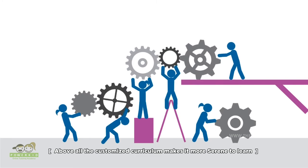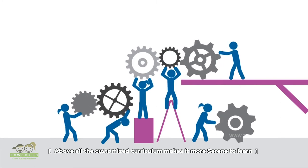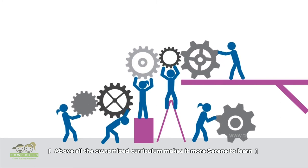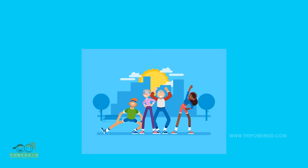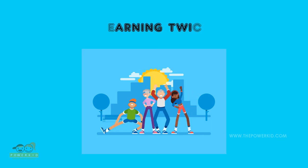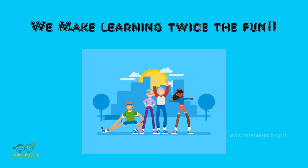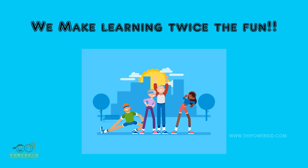Above all, the customized curriculum makes it more serene to learn. We make learning twice the fun.